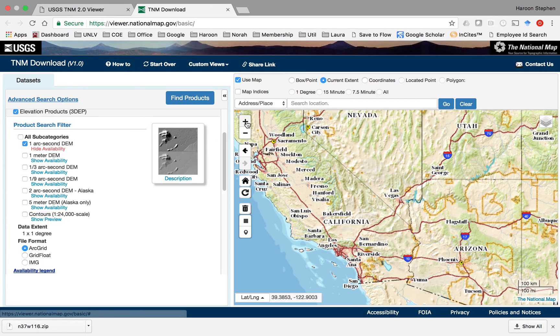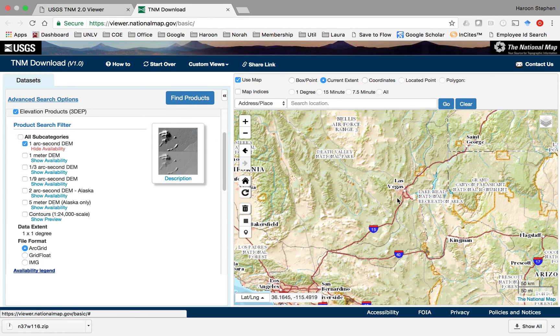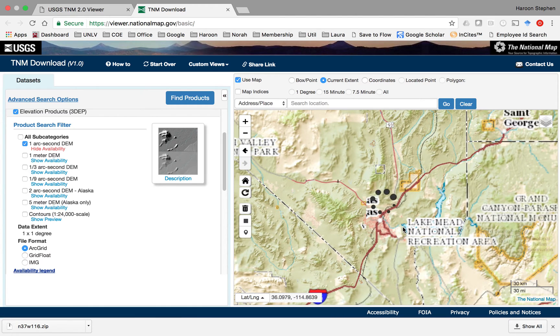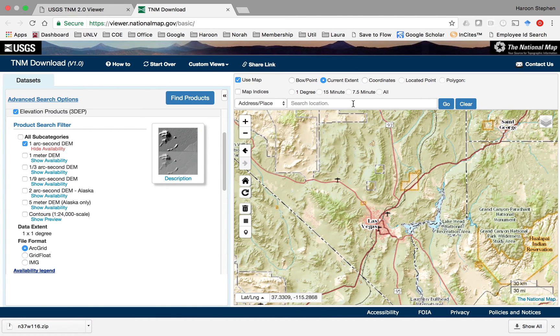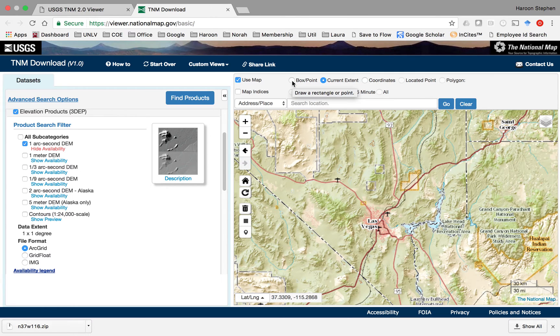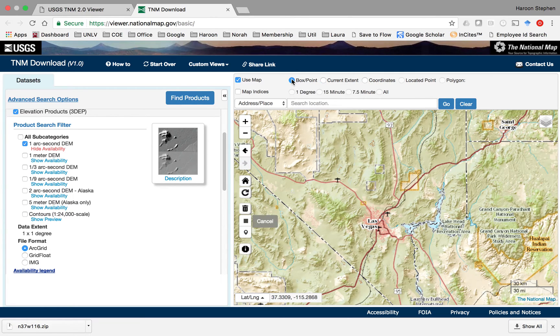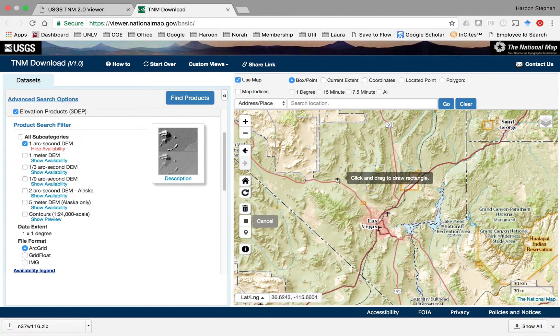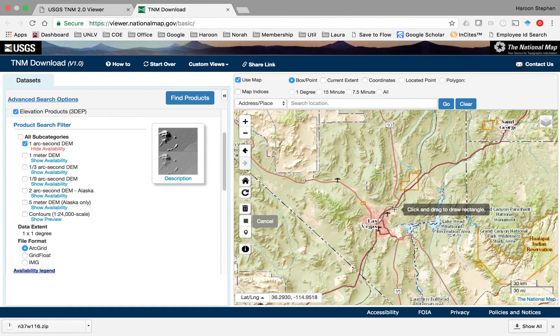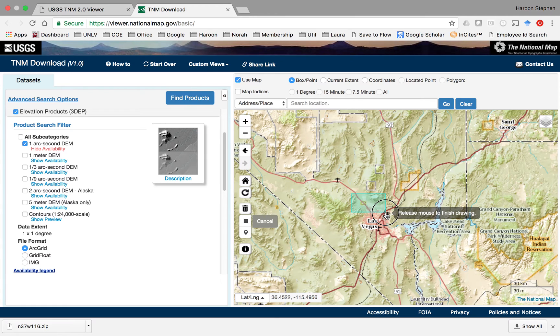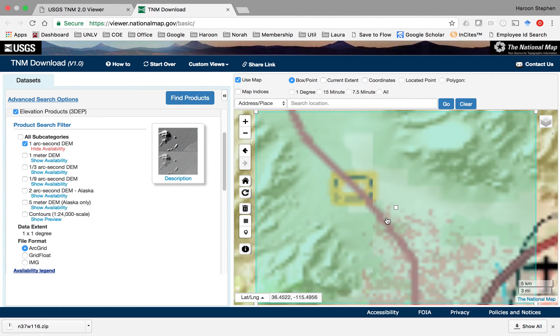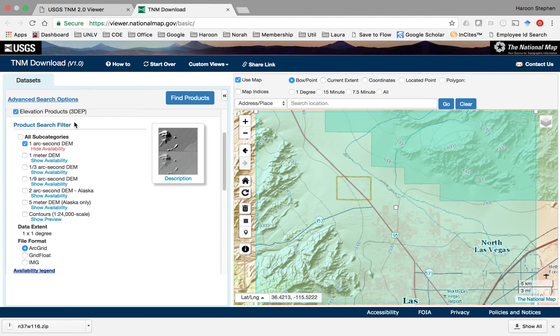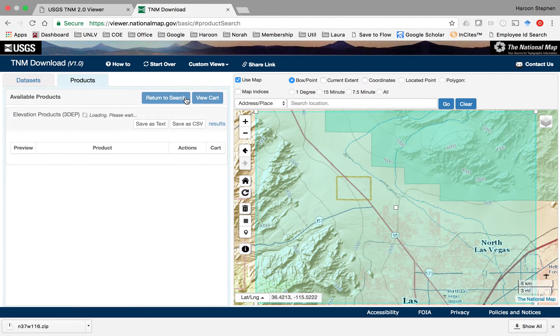Once we zoom into the Las Vegas area, go ahead and from the top check the box/point radio button. This will allow you to identify a box for which you're looking for data. We'll create a small box here in the Las Vegas area and then say find product.